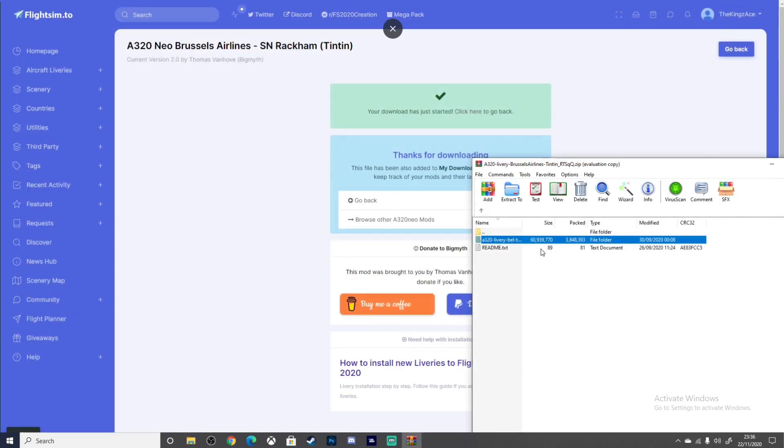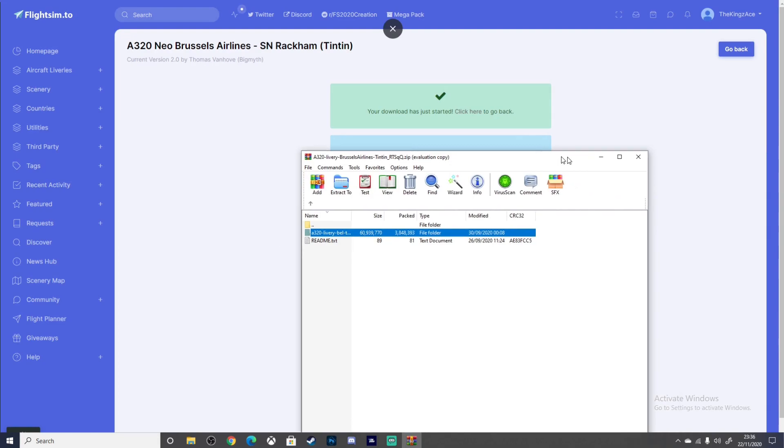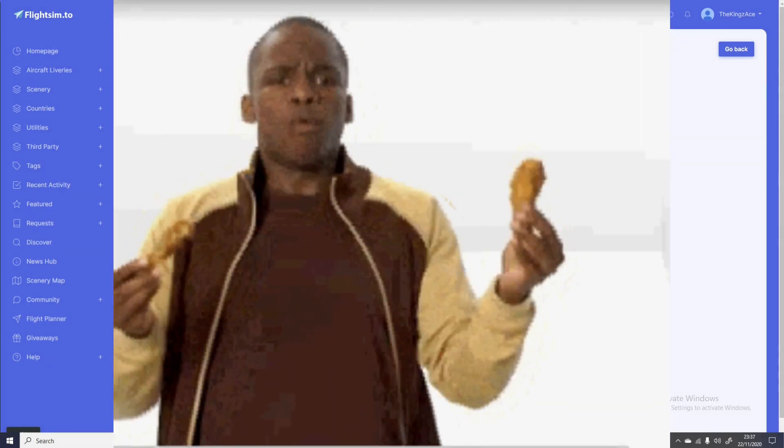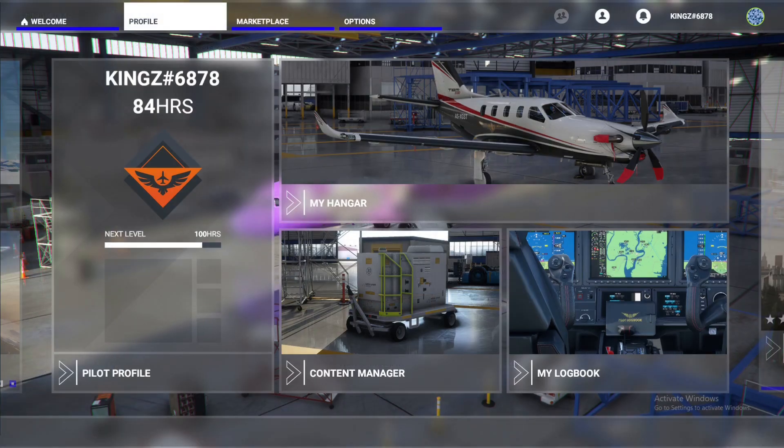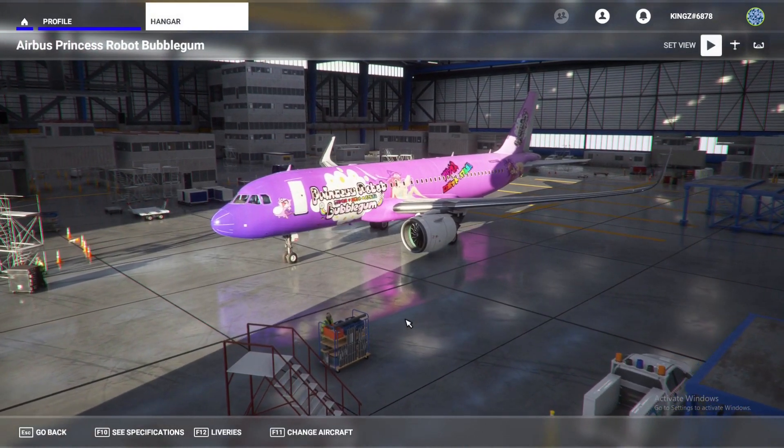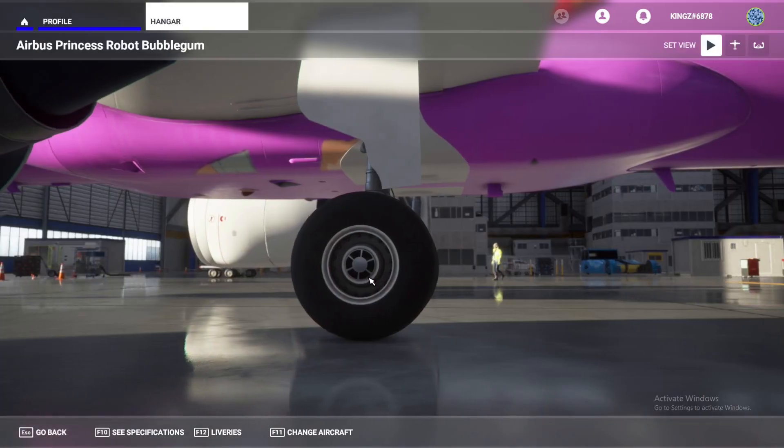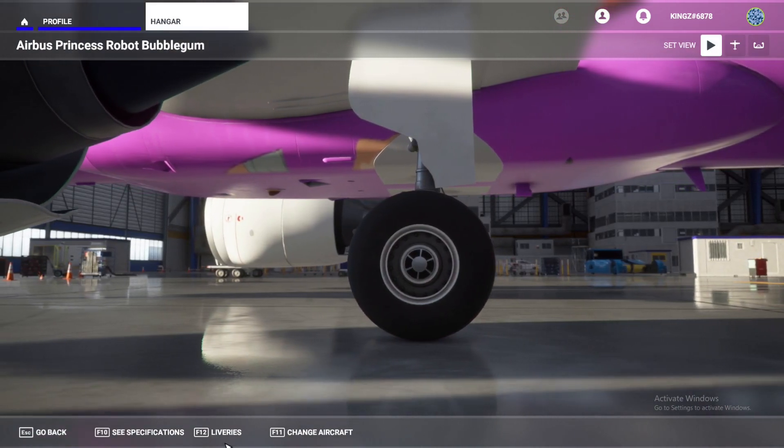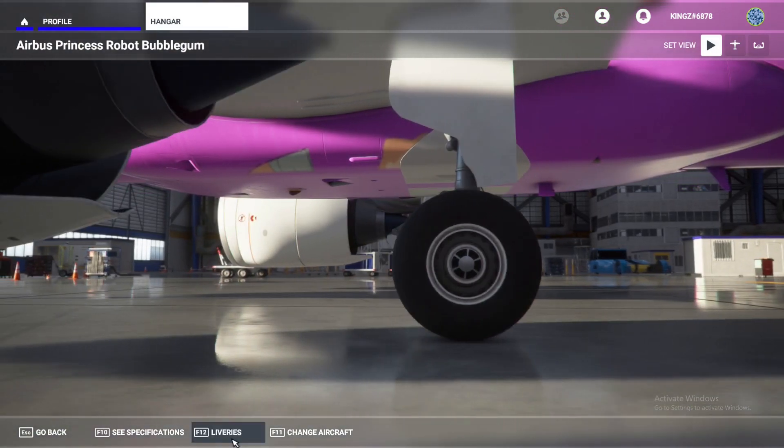Let's show you the results of the livery installed in the sim. Alright, just to show you guys what these would look like in the hangar, we'll simply go here. This is one of the liveries I installed. If you know Princess Bubblegum, then you're a legend from GTA 5.